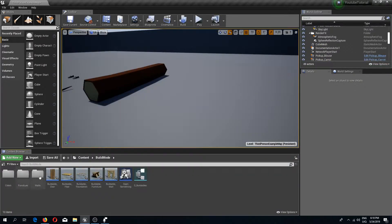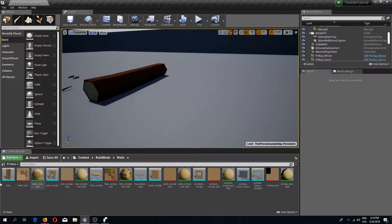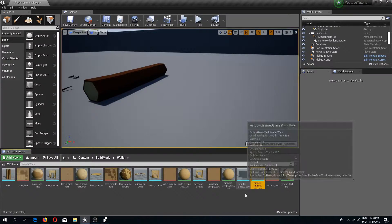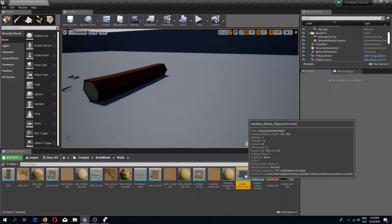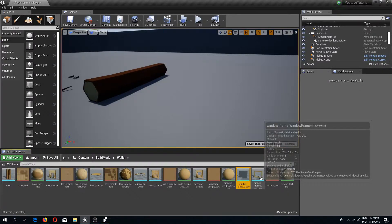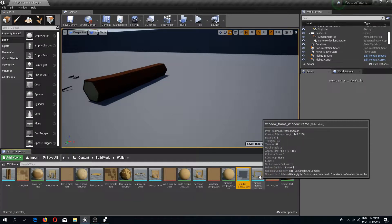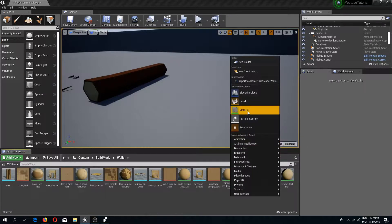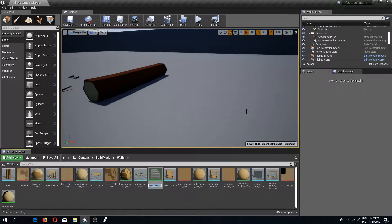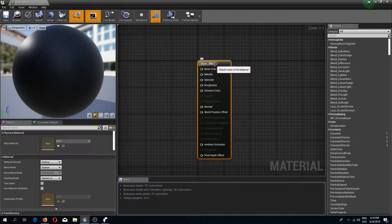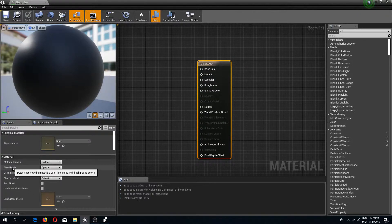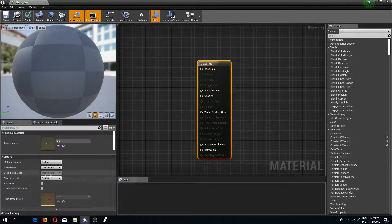I already imported the assets in the previous video. I'm going to begin by creating a glass material for our glass that we are going to put inside of a frame. So I'm going to right click and create a new material which I'm going to call 'glass_matte', then select the base node and change the blend mode to translucent.